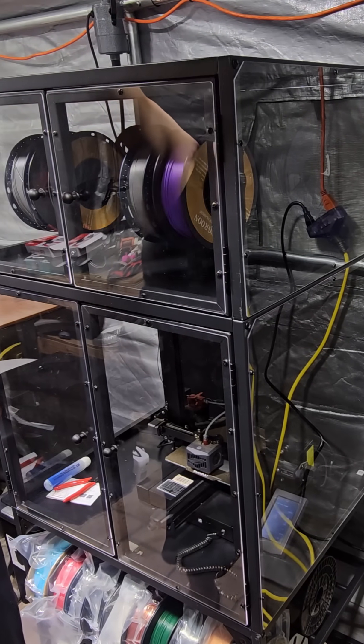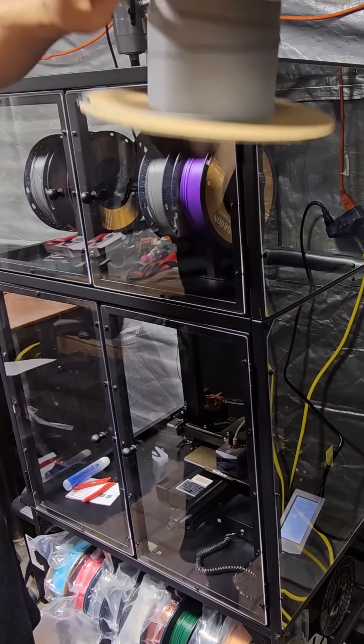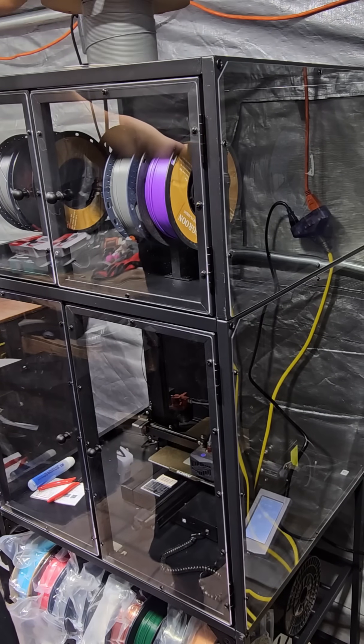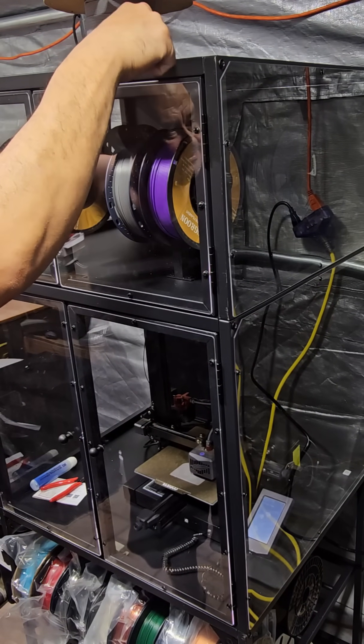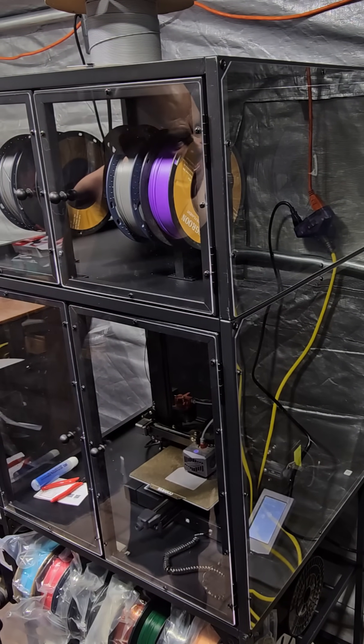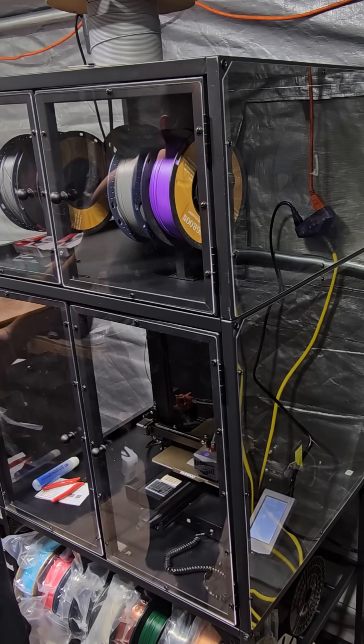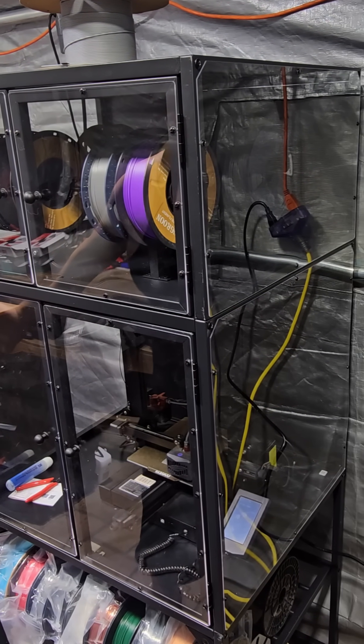Then you got plenty of space for your larger five kilogram spools that you want to set up if you have larger prints.